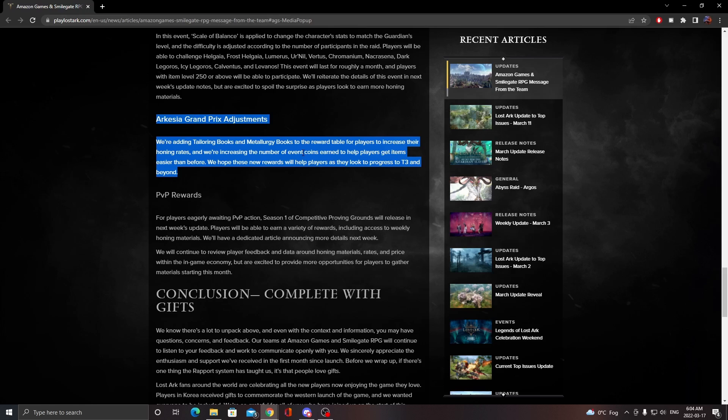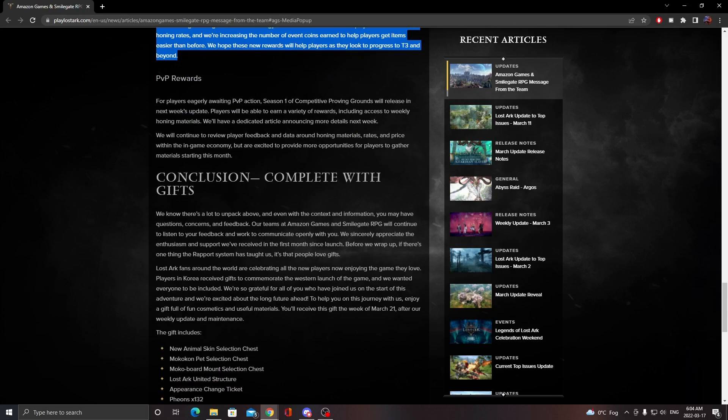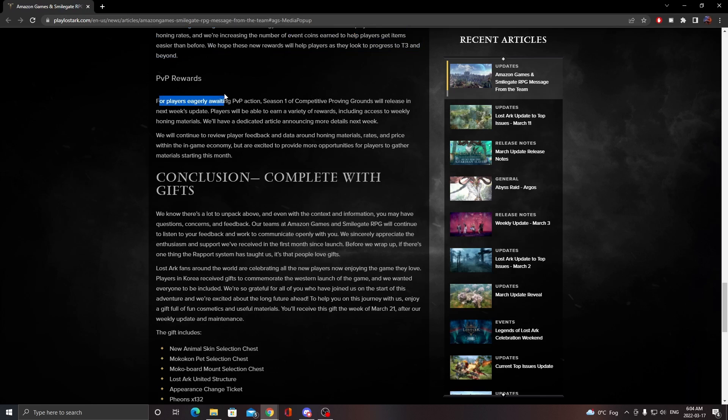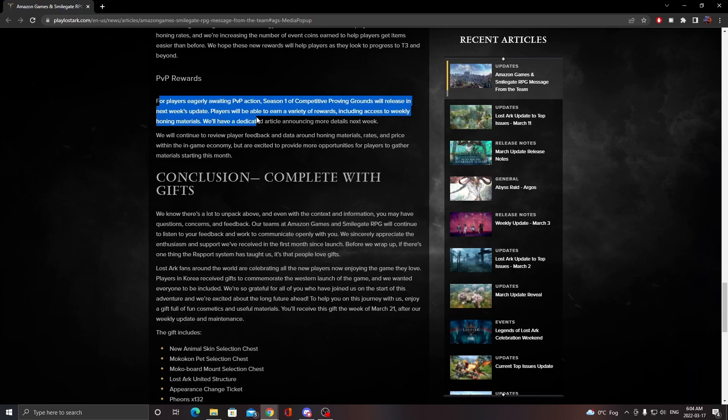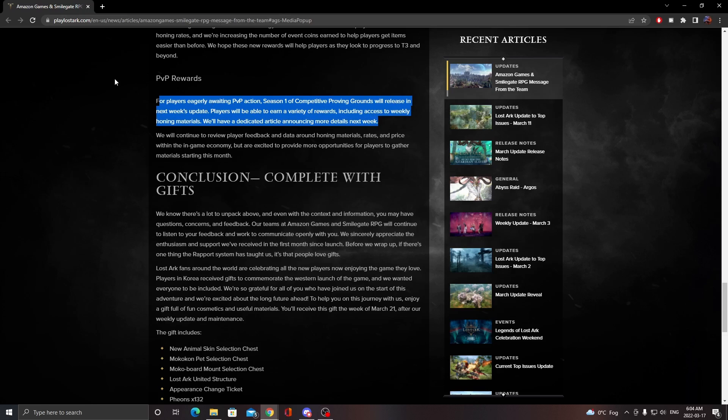For PvP rewards, season one of competitive proving grounds will launch with next week's update. Players will be able to earn a variety of rewards including access to weekly honing materials. They're going to have a dedicated article talking about it next week as we get closer to the update.